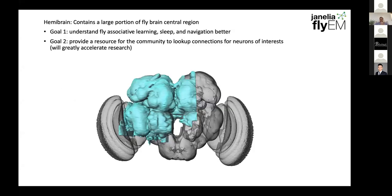The hemibrain dataset — we call it that because it is roughly about half of the central brain. We tried to get some of the left side as well to account for symmetric circuits that might exist along the midline. The initial goal when we started this reconstruction was to understand fly associative learning, sleep, and navigation. A secondary goal, but probably equally important, was to provide a resource for the community where you could just look up connections for neurons of interest, rather than having to do tracing yourself.